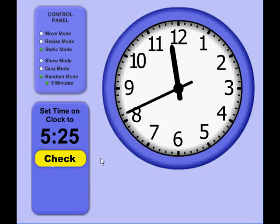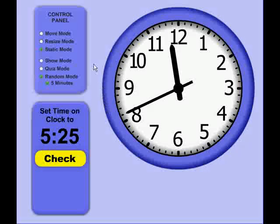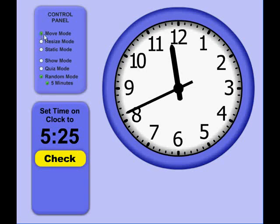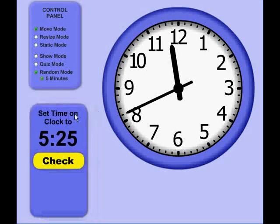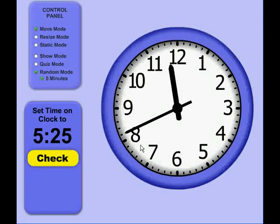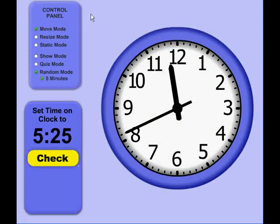This application is highly customizable. If you click the Move Mode here, that allows you to move anything on the screen, so you can customize it to the way you'd like.